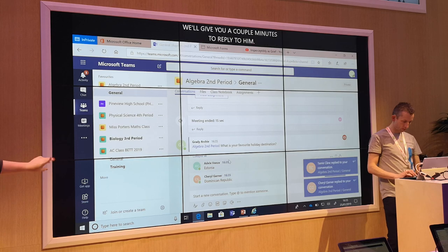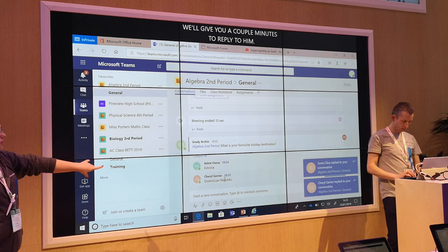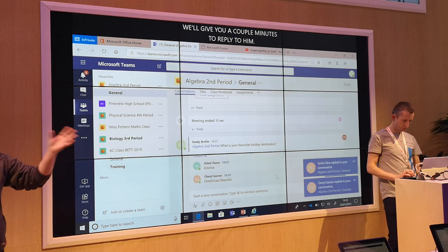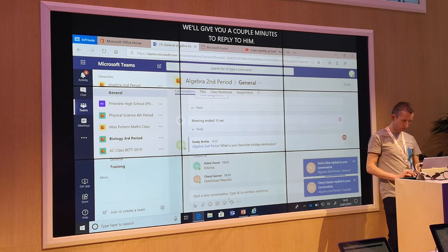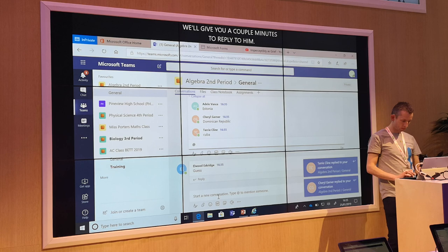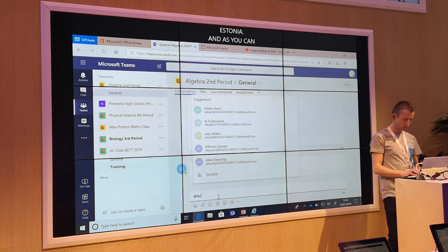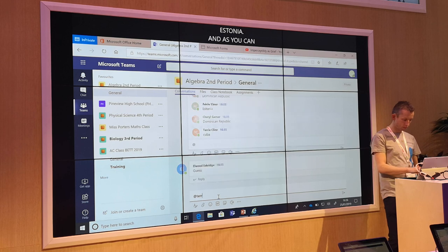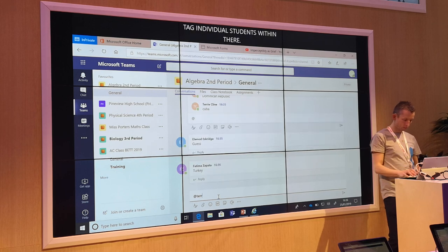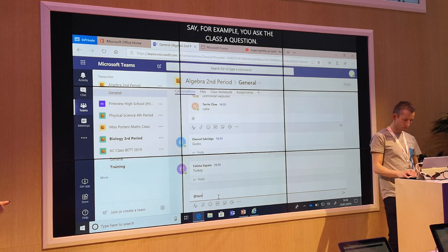As you can see, you can also tag individual students within there. So say for example you ask the class a question and a couple of students maybe don't respond — you can tag them straight away and say, what is your favourite holiday destination? How are you getting on with that topic?